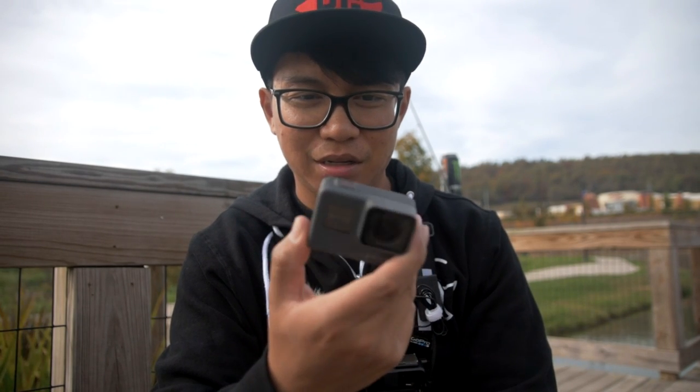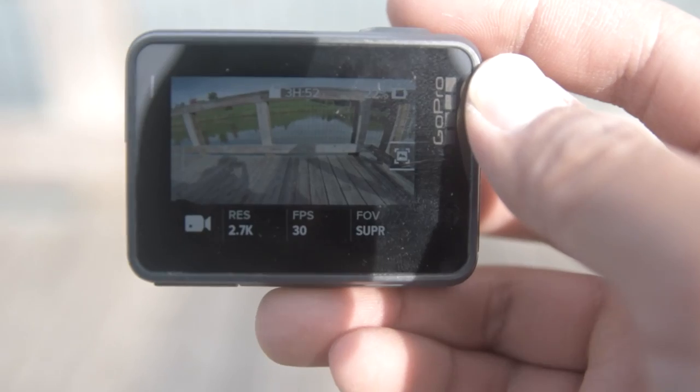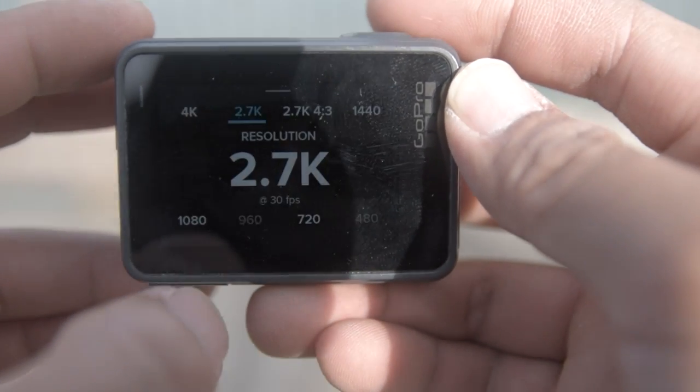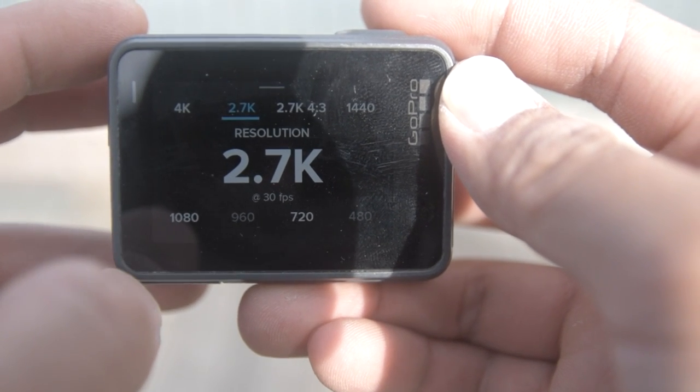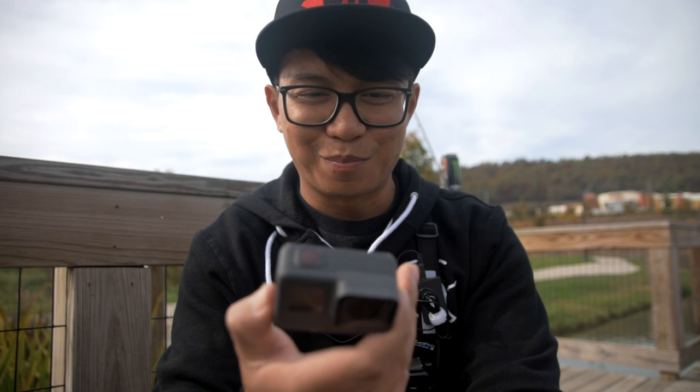As you'll notice, down on the bottom there are three different options: resolution, FPS, and FOV, which is field of view. For the first one, the resolution, I like to keep mine at 2.7K. That is a good all-round resolution to put your GoPro settings at. You can do 4K, but most computers can't edit 4K unless you have a really expensive laptop or computer.